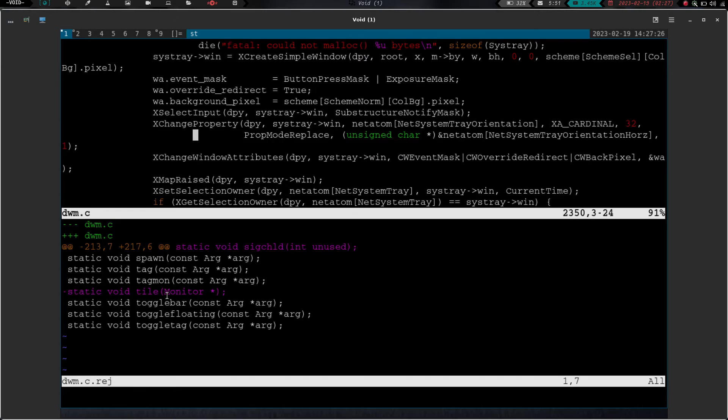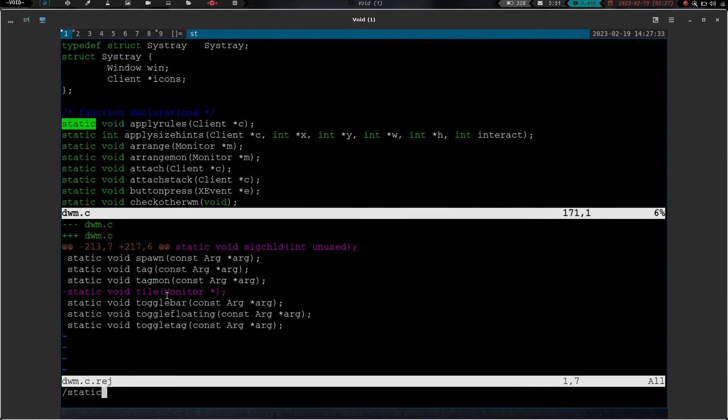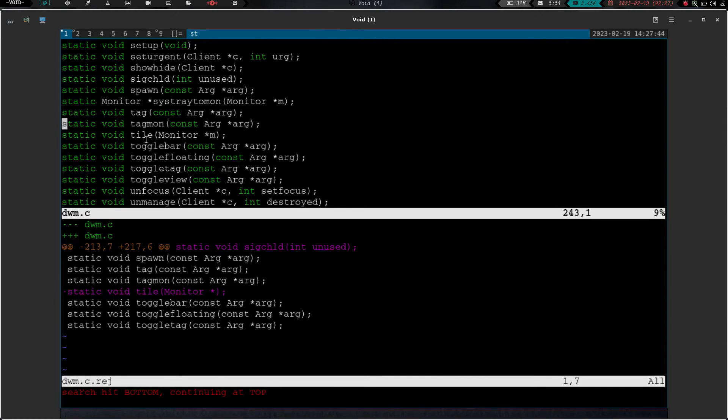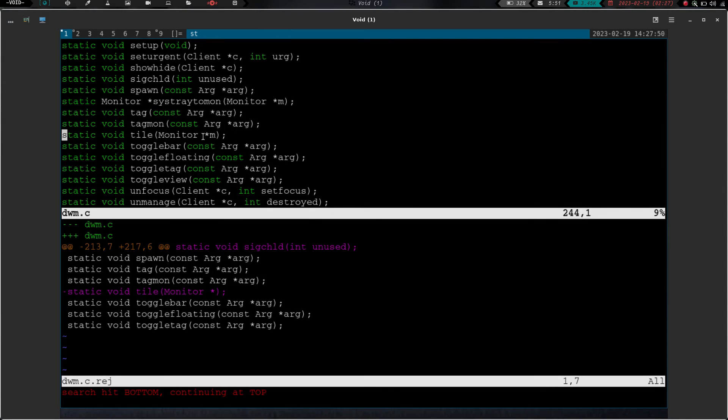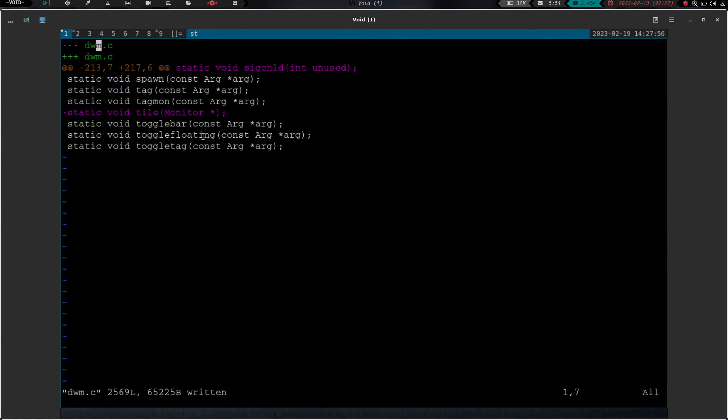And you can see we need to remove static void tile. So let's go and search for that. So let's look for static void tagmon, since that's the line right before it. Static void tagmon. And so we've got static void tagmon tag and spawn. So we have tagmon tag and spawn. So static void tile monitor should be removed. So we need to remove that line. So we're just going to highlight or put our cursor there. We're going to hit dd. We're going to get rid of that. We're going to write and quit.